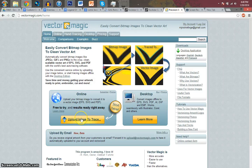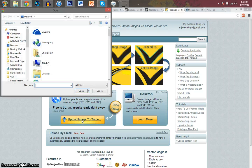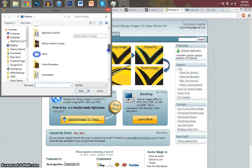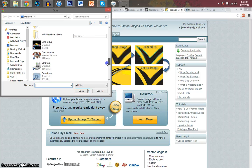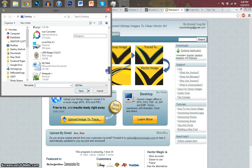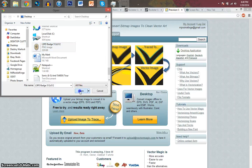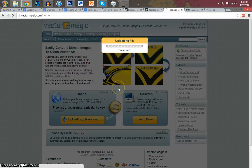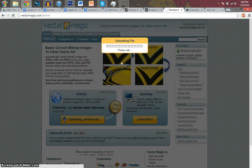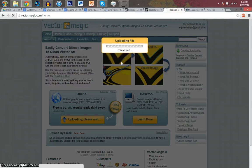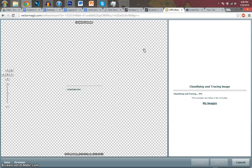Anyways, once you are here, you're going to want to click Upload Image to Trace. You're going to want to select the image that you want to upload. I'll select the badge. Open. It will load for a few minutes.